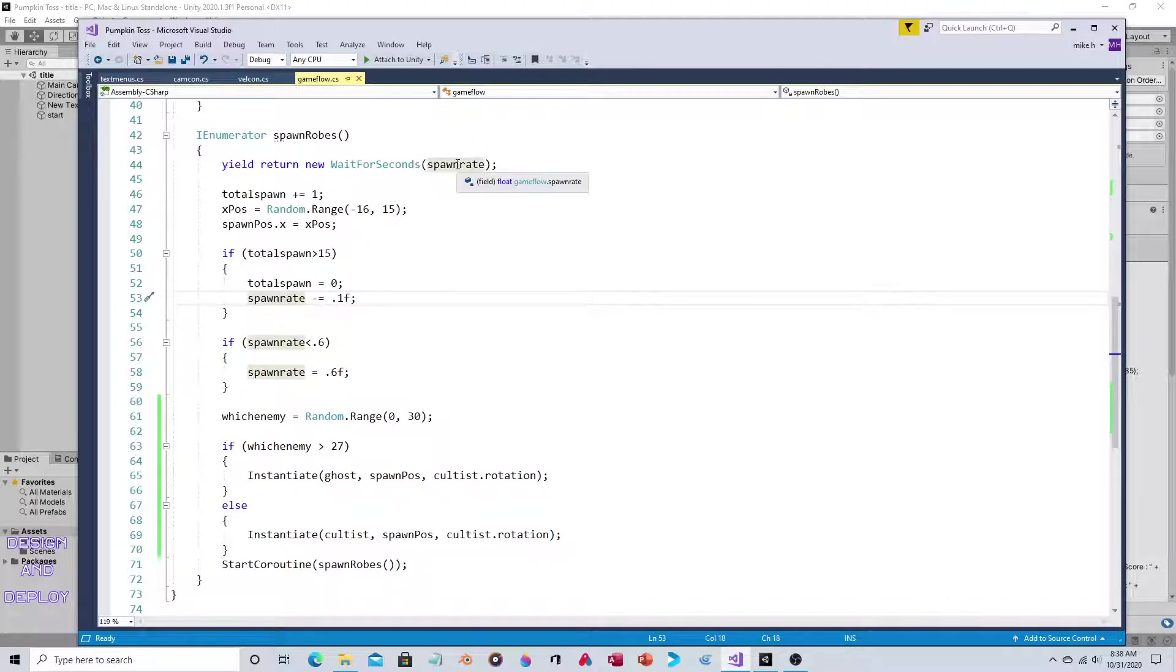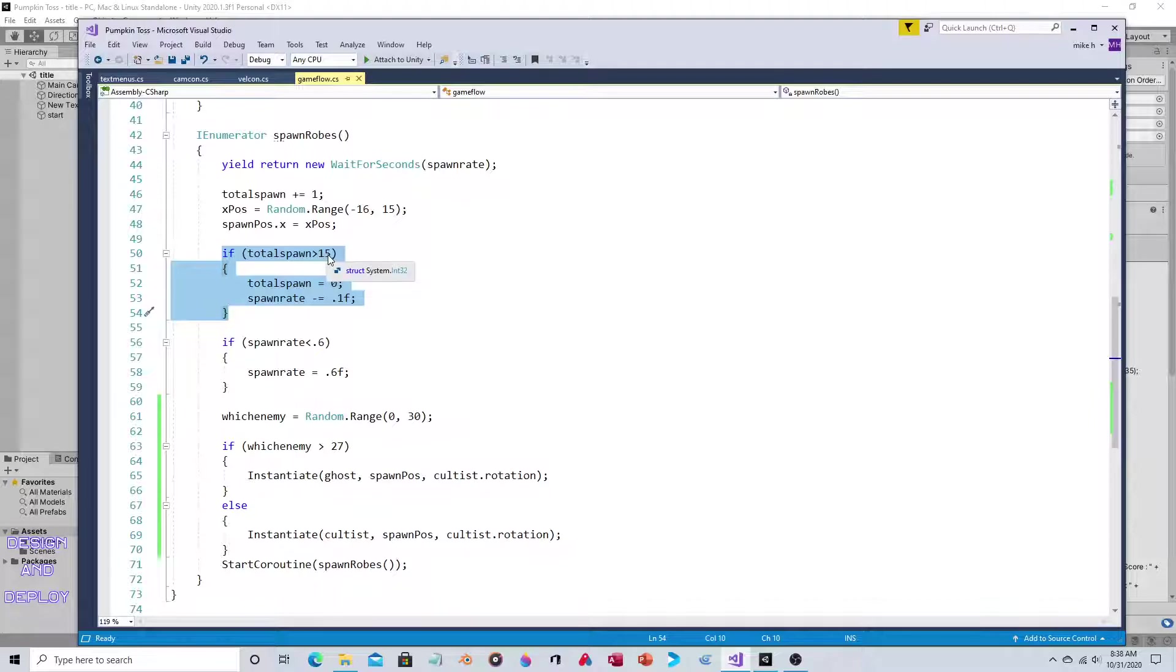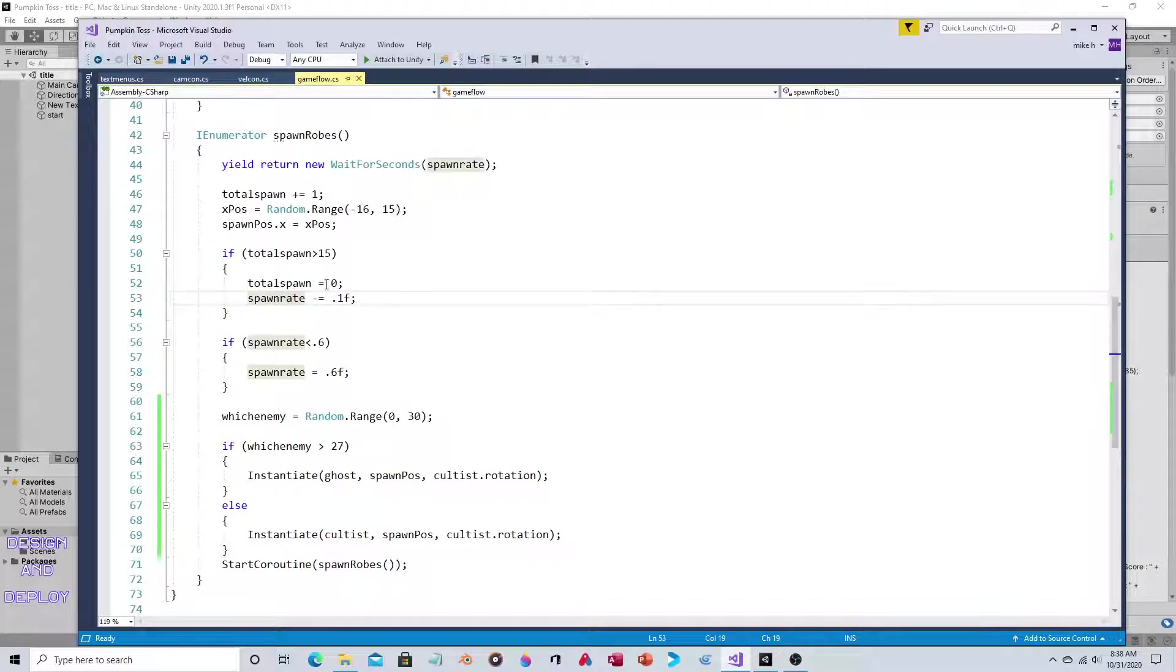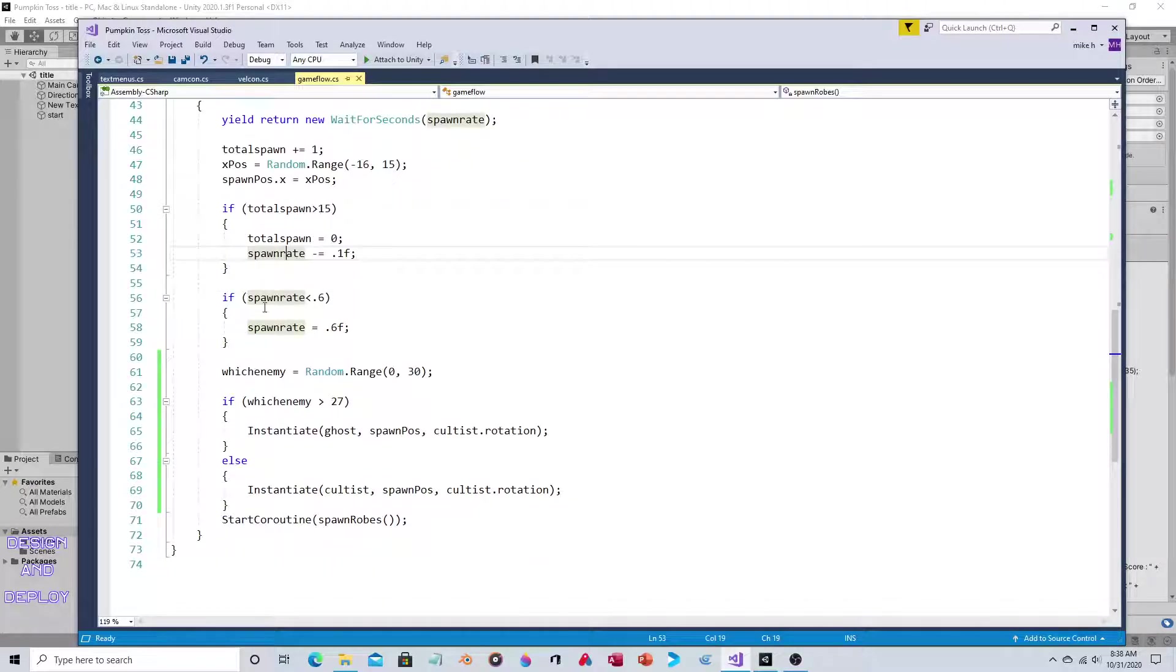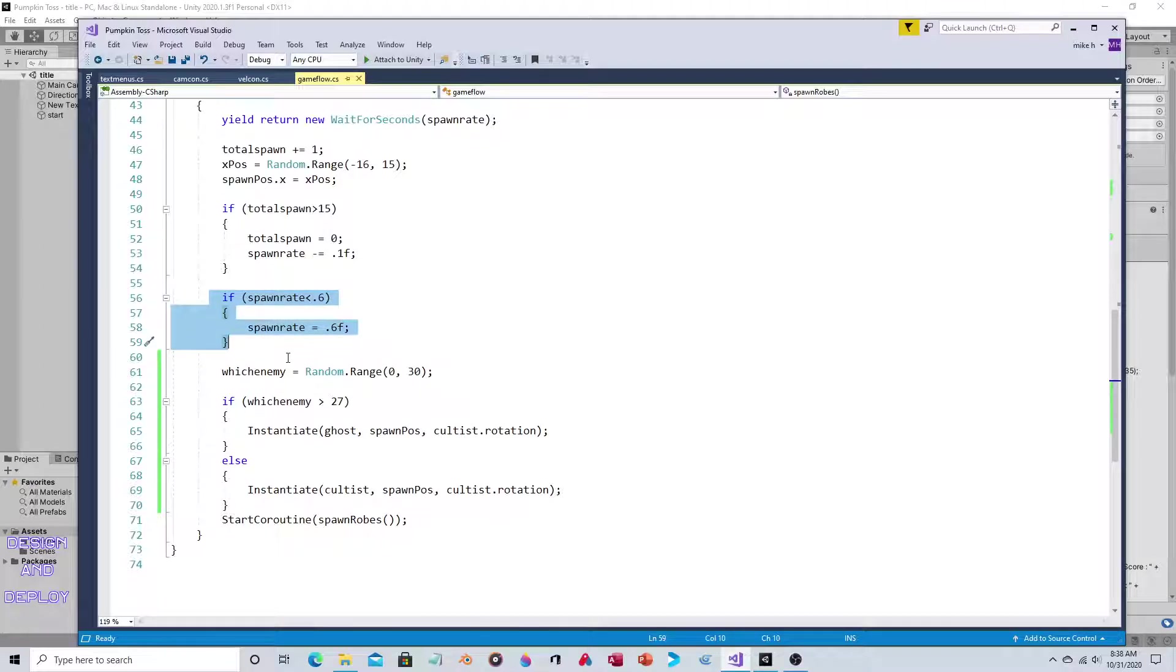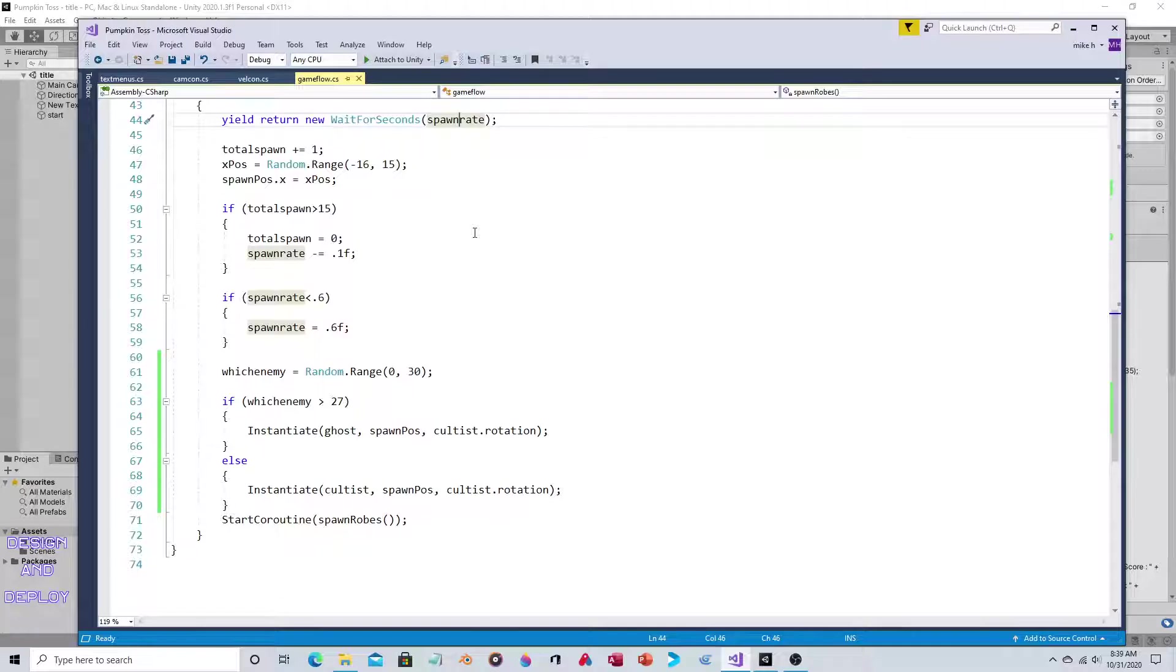Then decrease spawn rate by 0.1f. Every time your 16th enemy has spawned - and you can change this number to whatever you want - the decrease is by one-tenth of a second. This is a failsafe: if spawn rate goes below 0.6, it gets set back at 0.6. This will never decrease below 0.6, but as it's made now, 0.6 is probably unplayable.